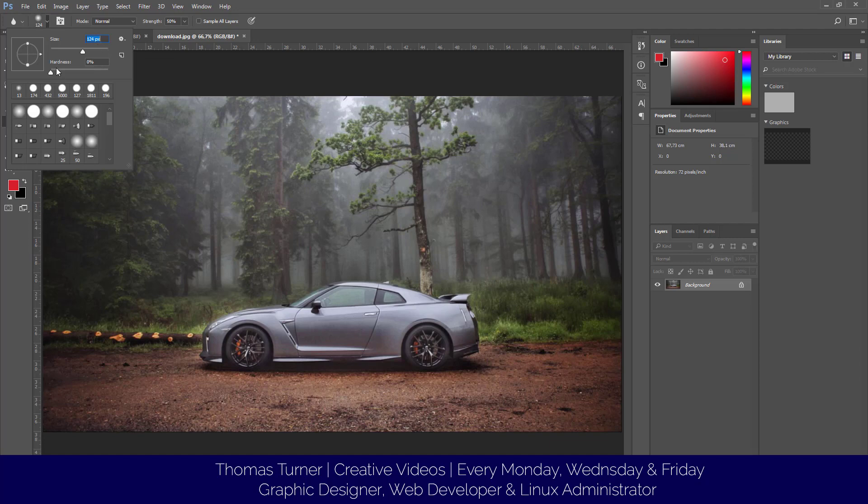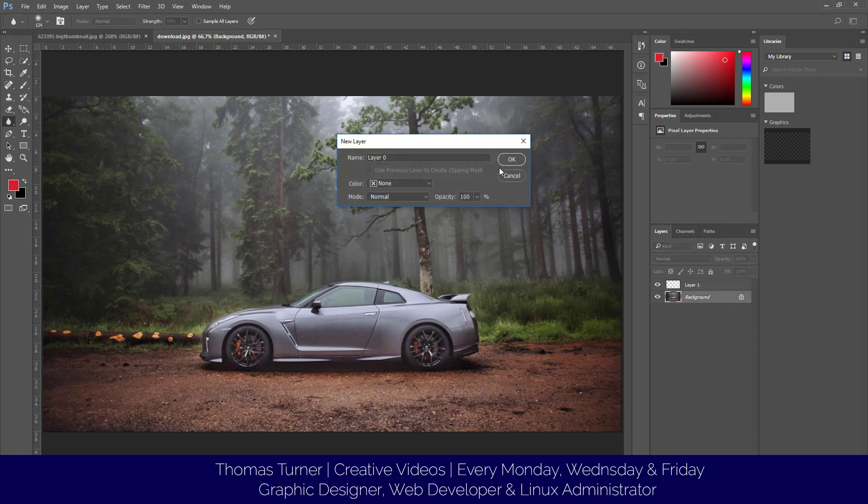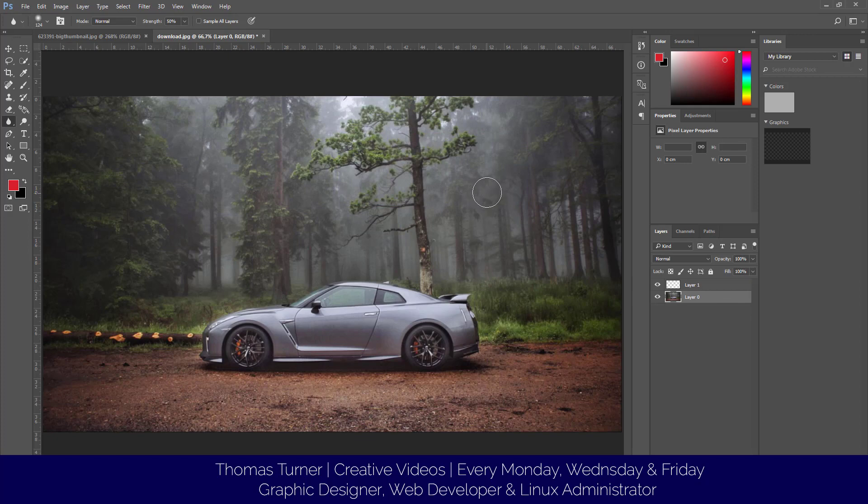We're going to create a new layer. Double-click to unlock the layer, and I'll start blurring. One thing we can do - as you can see, it says strength here.